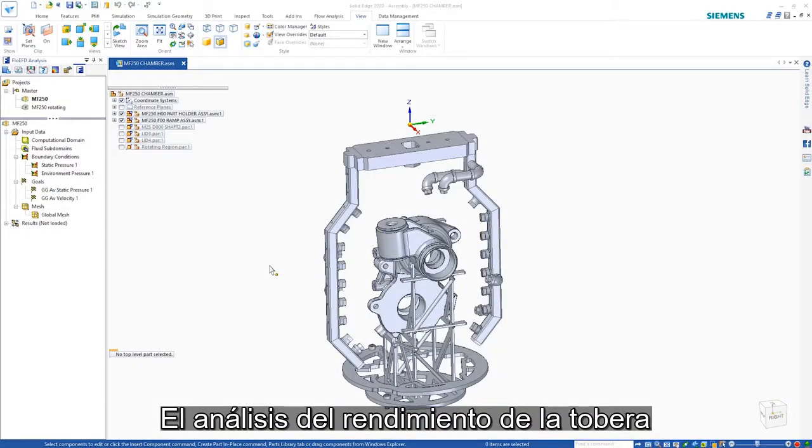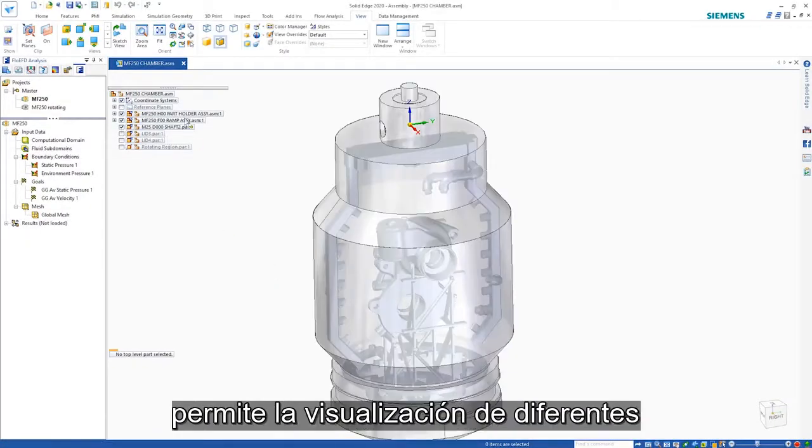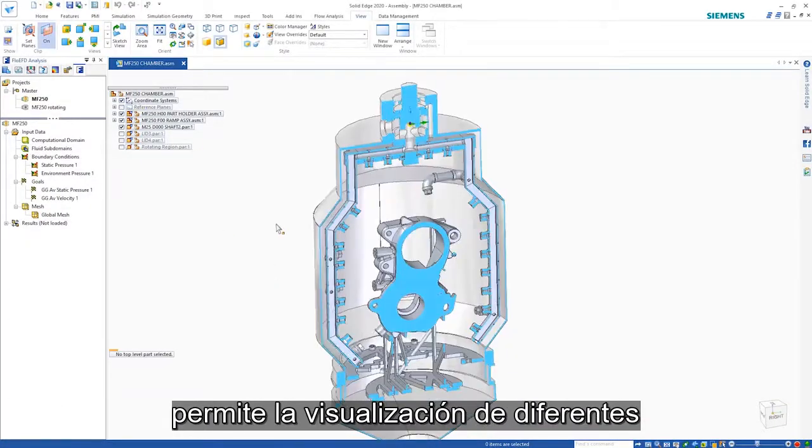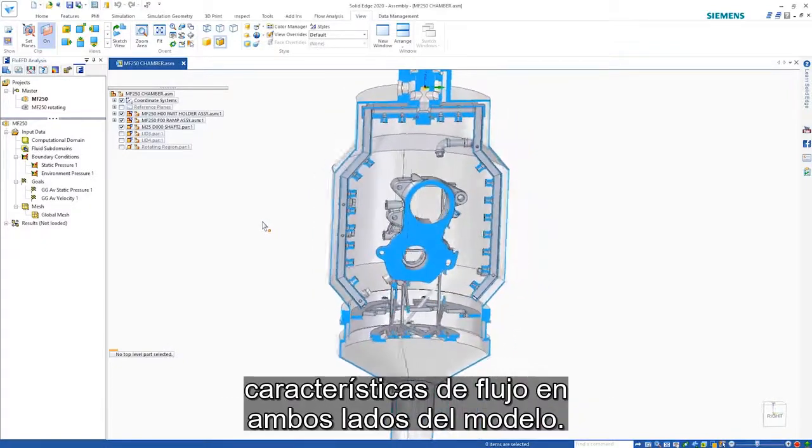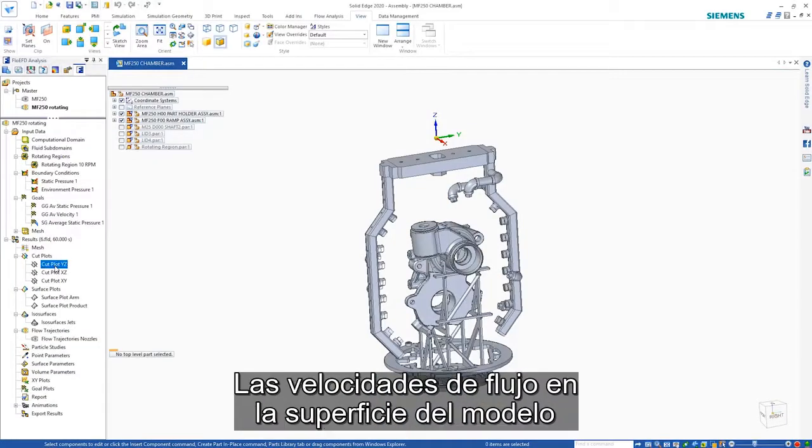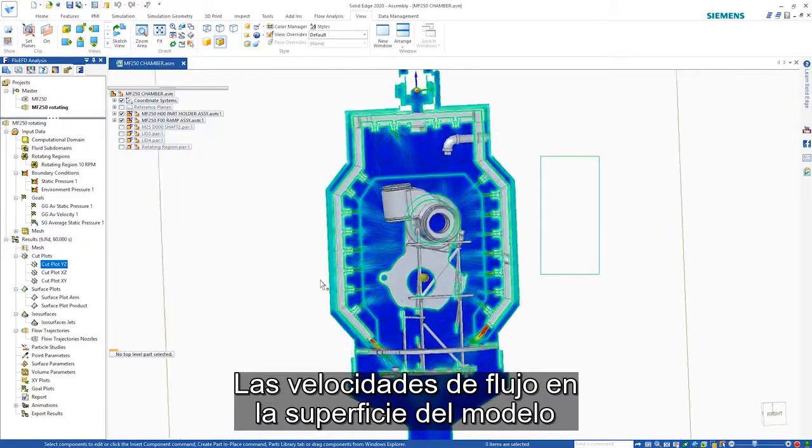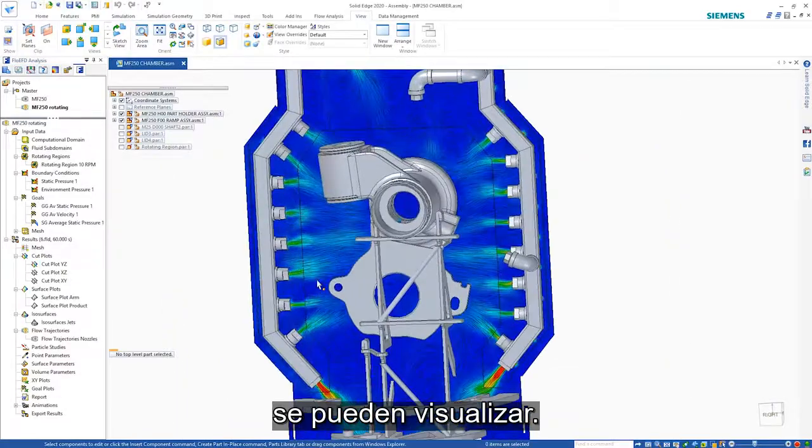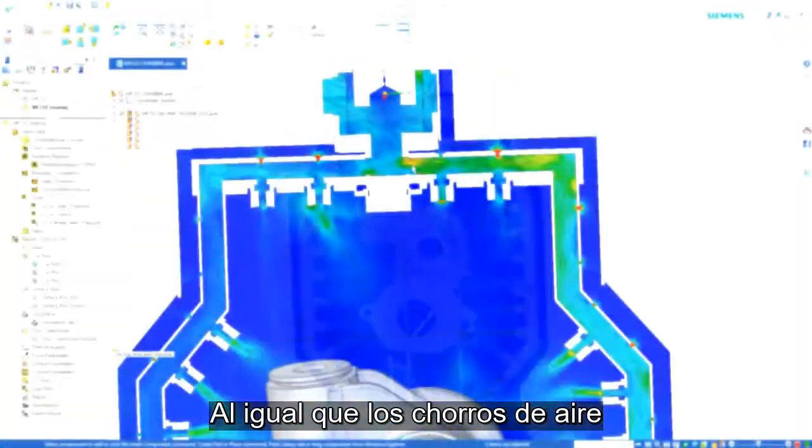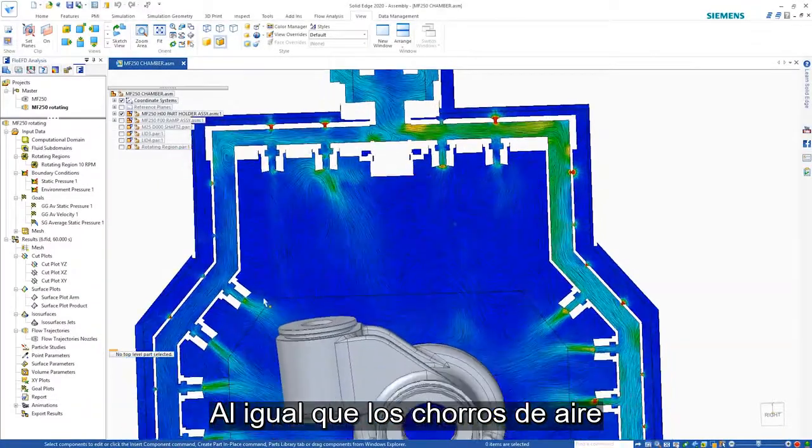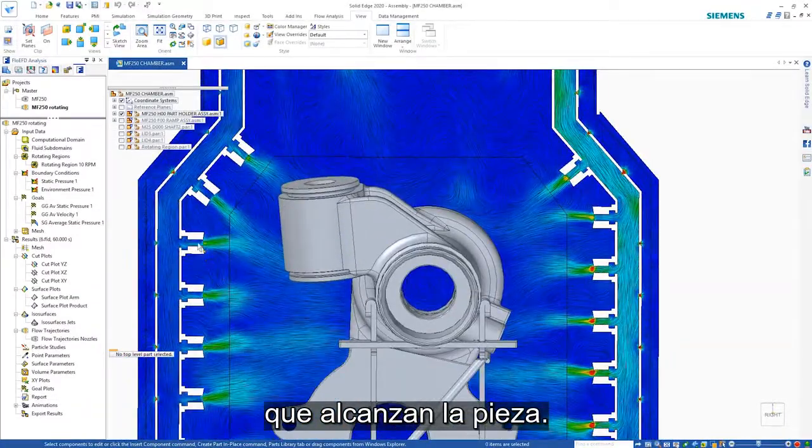Analyzing the nozzle performance allows visualization of the different flow characteristics on either side of the model. The flow velocities on the surface of the model can be visualized. So too can the air jets hitting the part.